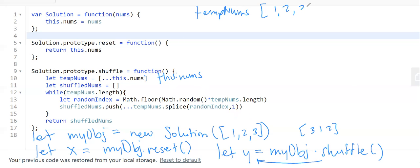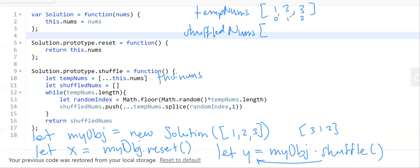So tempNums will be that copy. Then we initialize shuffledNums with an empty array. The idea is: we generate a random index from zero to the length of tempNums, delete that element with splice, and then add it to shuffledNums. We repeat this until tempNums is empty — generate a random number, delete, add — and then return shuffledNums.